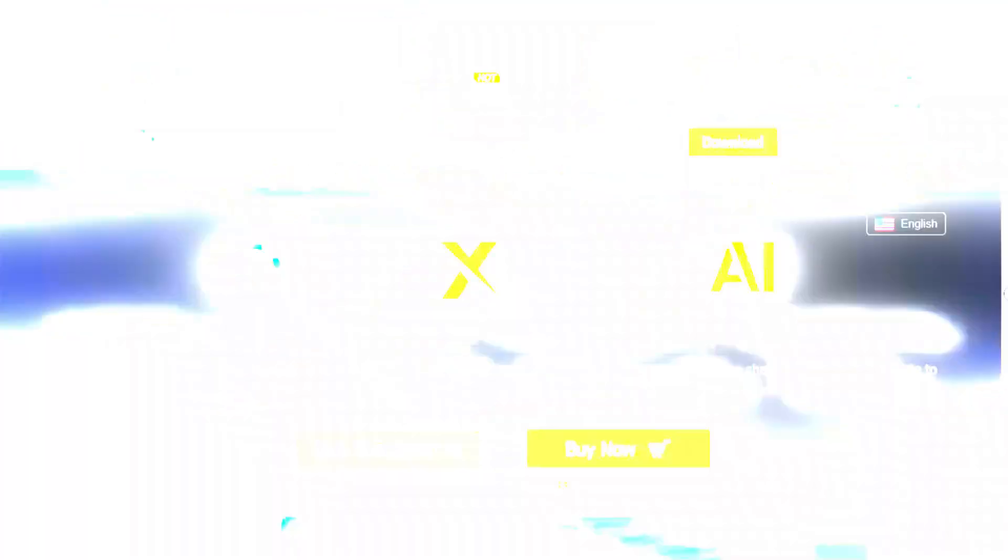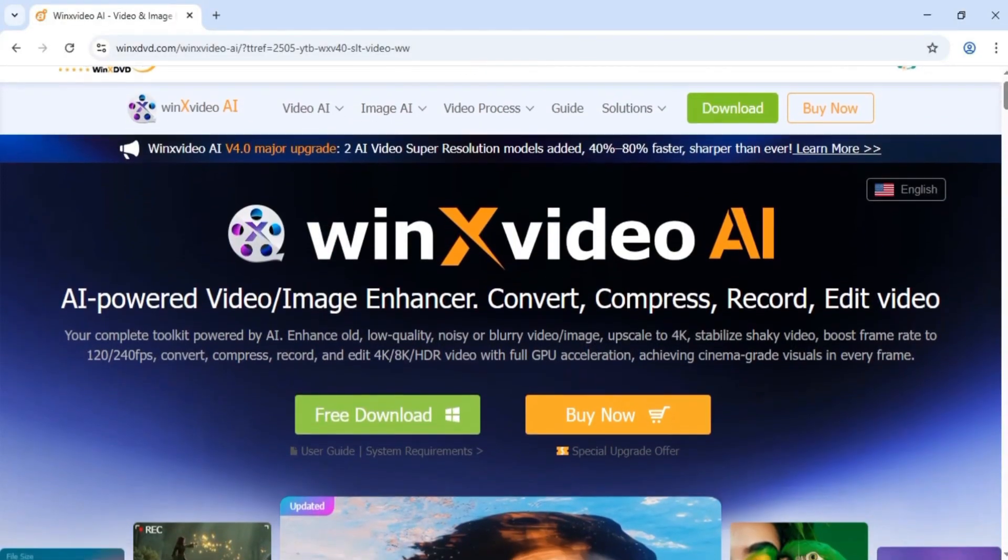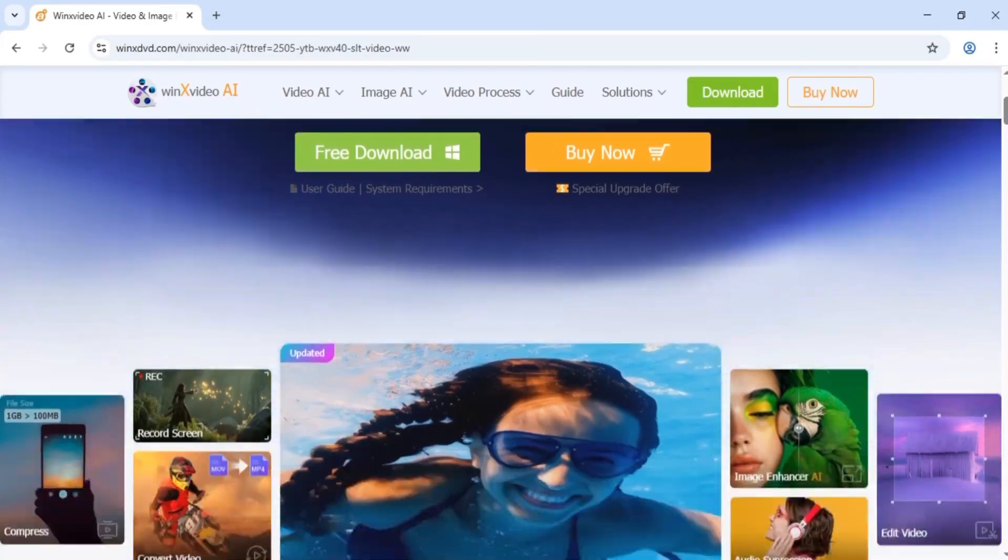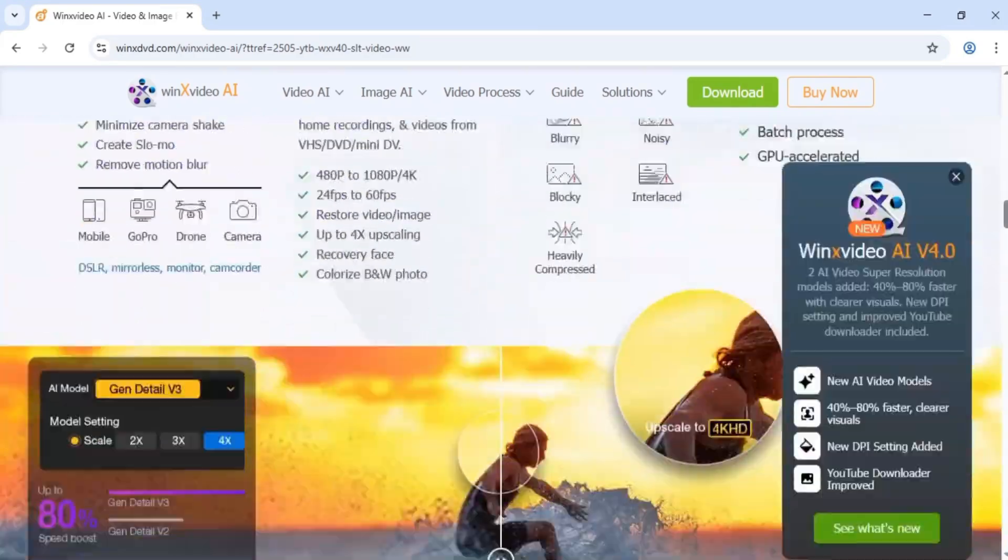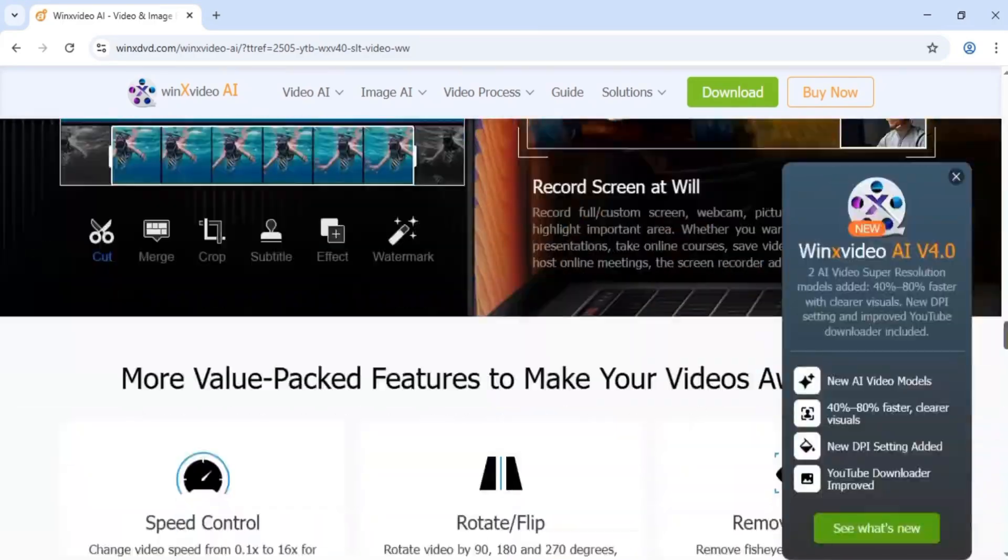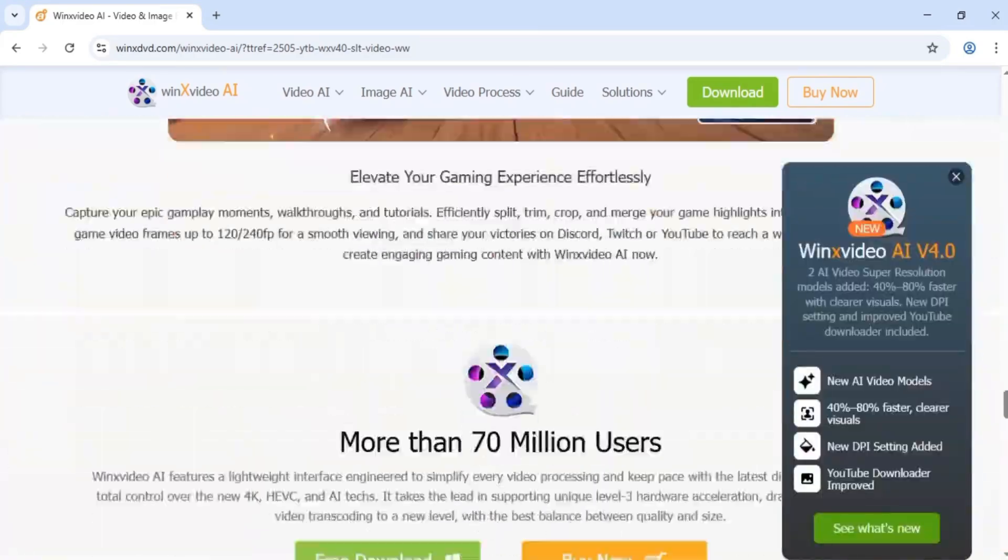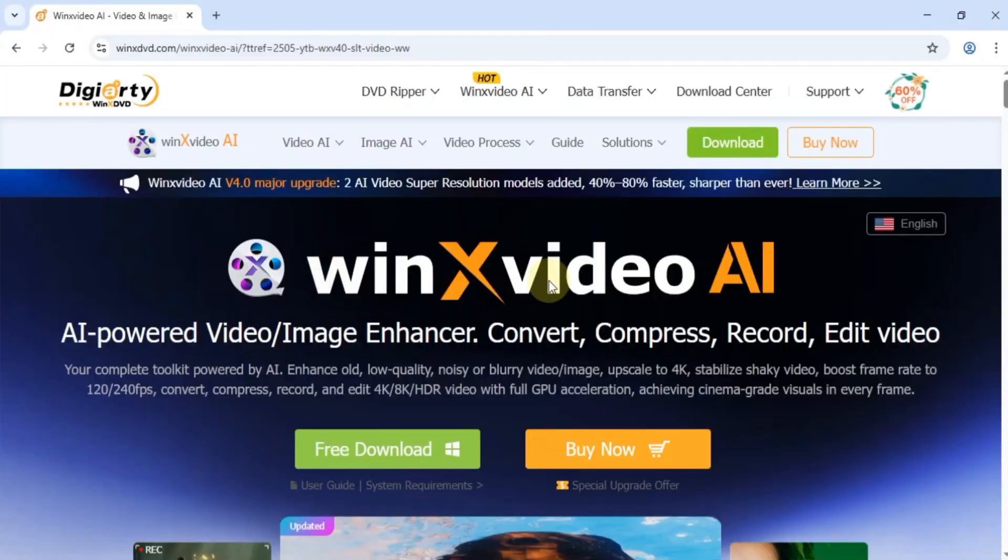Let's get started. First, head over to the official Winx Video AI website. You'll find the link and a 72% discount in the description. It's great for compressing, recording, editing, and converting media files.